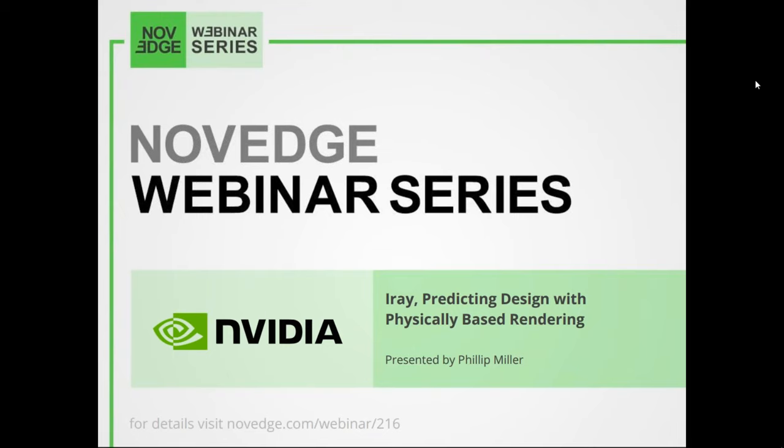Today's presenter, Philip Miller, leads NVIDIA's product management team producing commercial rendering products. He has over 20 years experience in guiding industry-leading tools for creative professionals at Autodesk, Adobe, and NVIDIA. He's also a registered architect and best-selling author on 3D modeling, animation, and rendering.